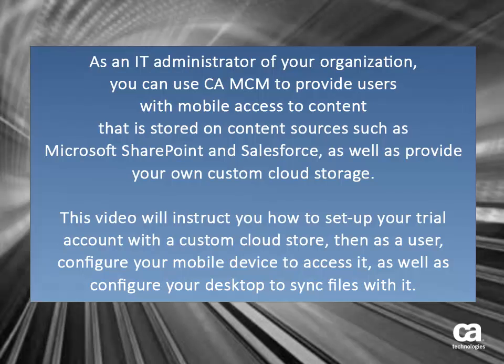This video will instruct you how to set up your trial account with a custom cloud store, then as a user, configure your mobile device to access it, as well as configure your desktop to sync files with it.